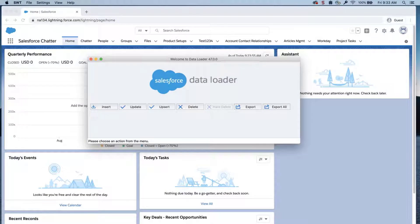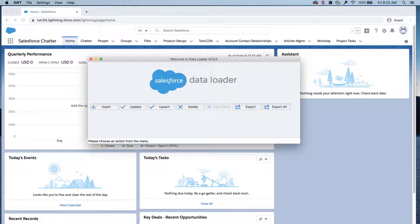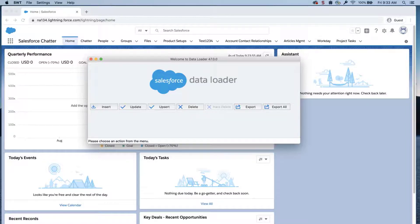In this video, we're going to learn how to troubleshoot an error: failed to send request, or unable to log in with Dataloader. Users who attempt to connect to Salesforce via Dataloader login may receive an error, failed to send request. This may be resolved by updating Dataloader settings and working in conjunction with your network administrator. These are the five ways to troubleshoot Dataloader connection issues before contacting support.